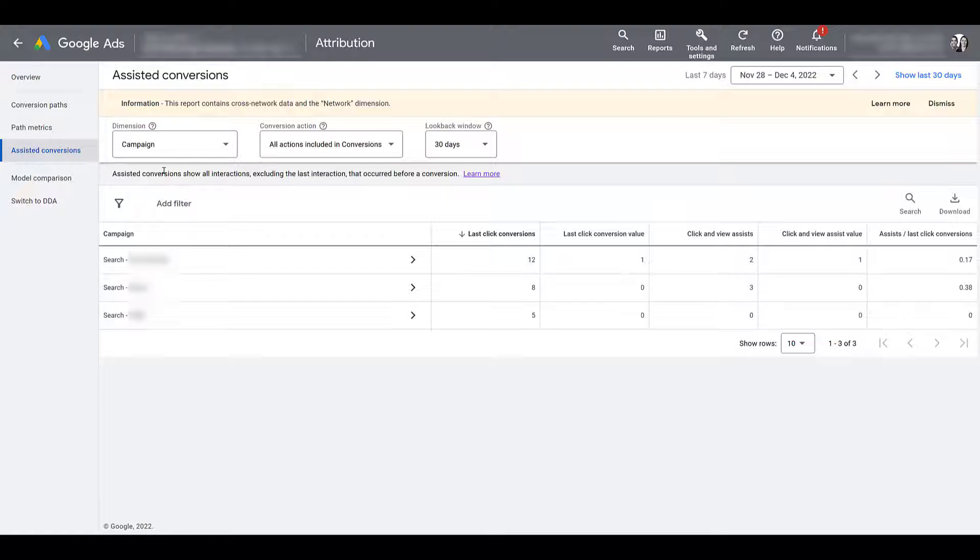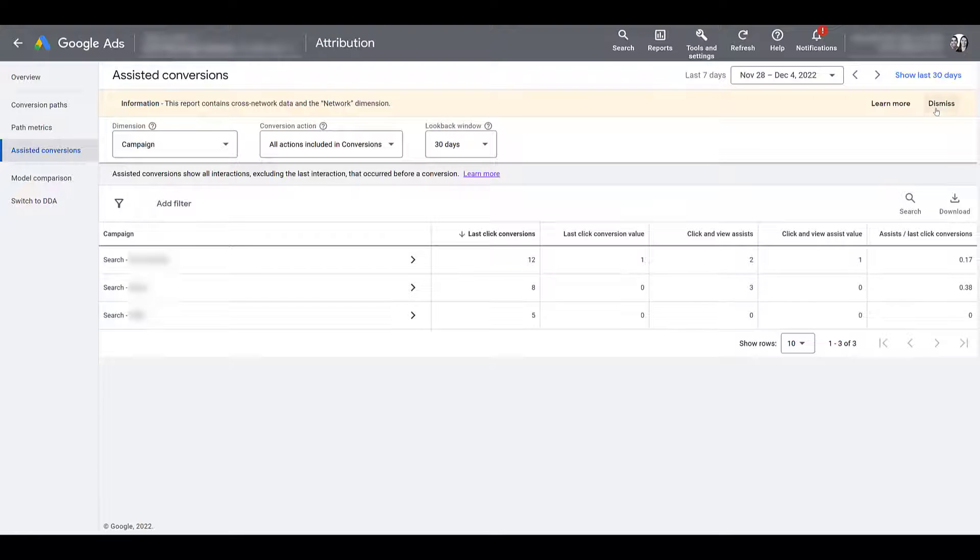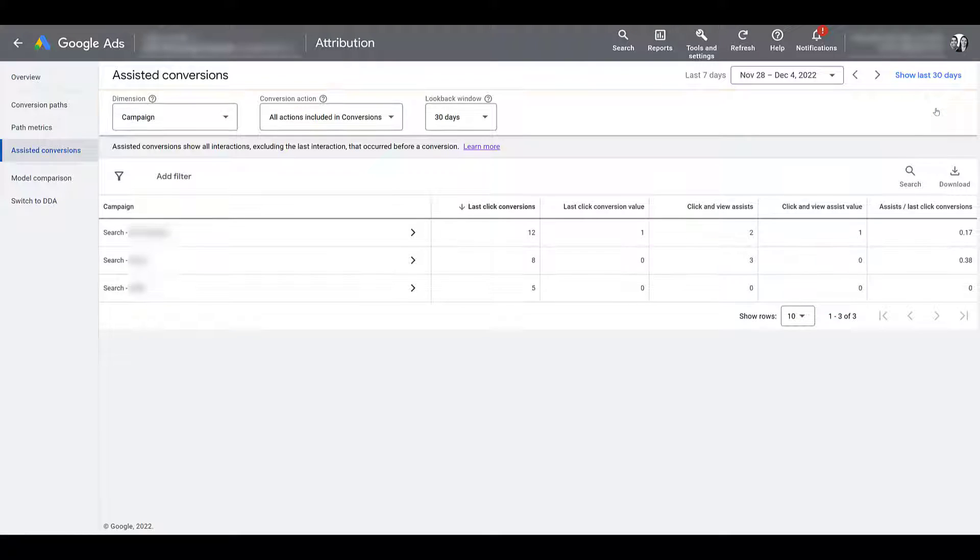There's a couple things I want to go over before I really start diving into this report. The first is going to be this yellow bar. I do want to dismiss it. But before I do, it's good to understand that the report will include cross-network data. And Google states the requirements to have cross-network reporting is that you must advertise on Google Search, and then you also must advertise on either YouTube or the Google Display Network. This particular account meets these requirements, so I'm going to dismiss this.